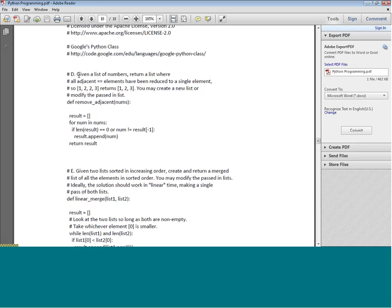The first one is a simple function: given a list of numbers, we return a list where all the adjacent equivalent elements have been reduced to a single element. So if the input is 1 2 2 3, the program returns 1 2 3 as a list. We define this function called `remove_adjacent` and then it takes a list of numbers.